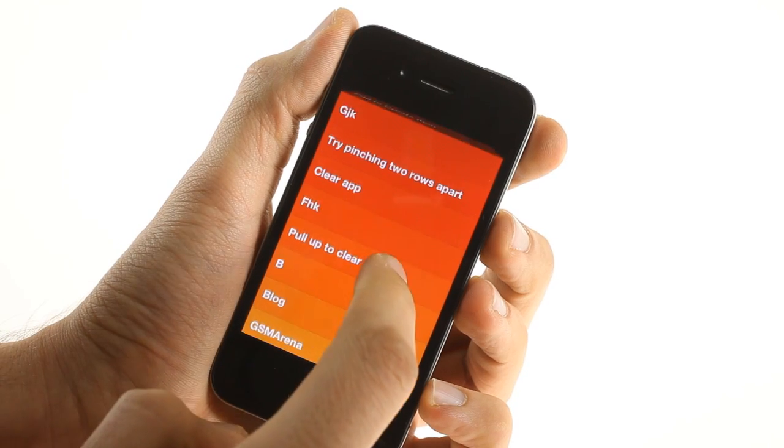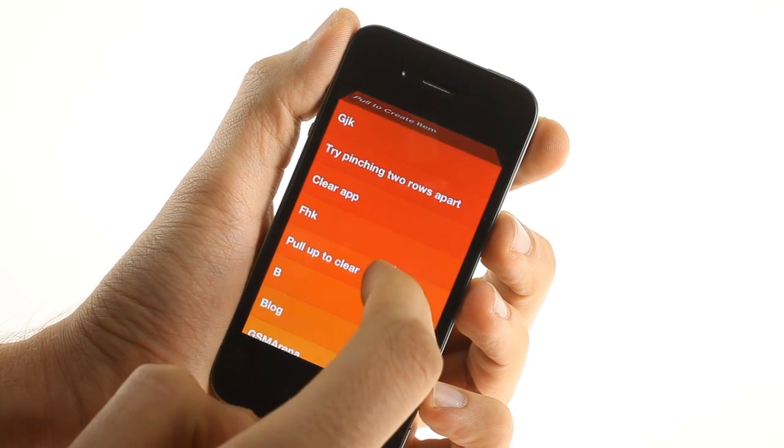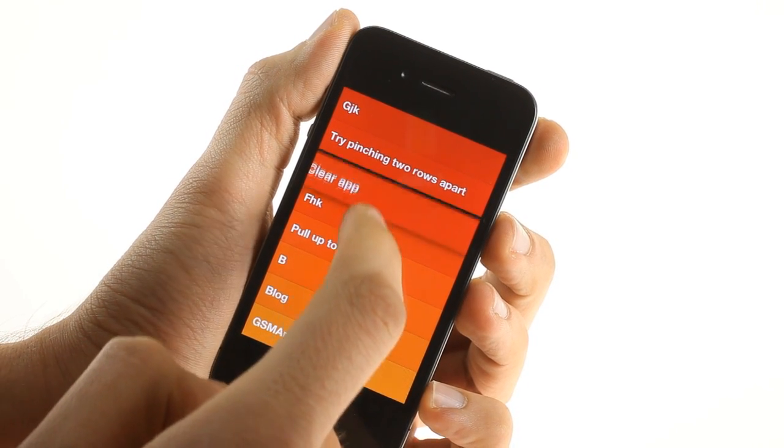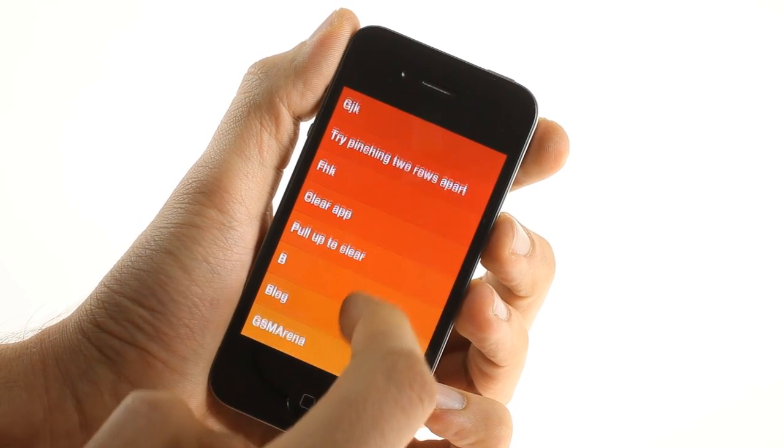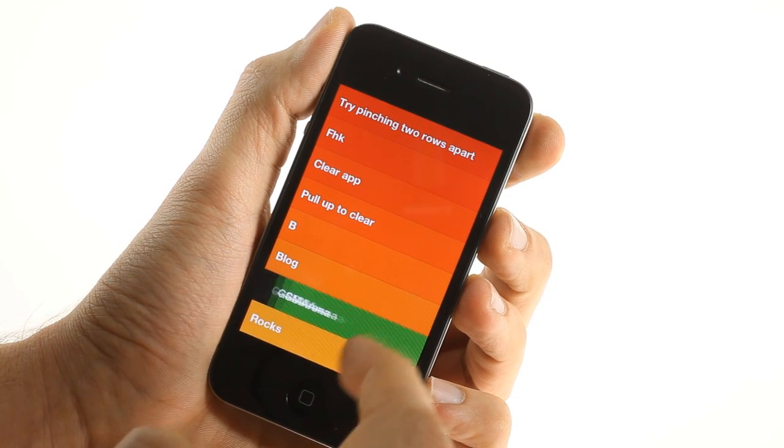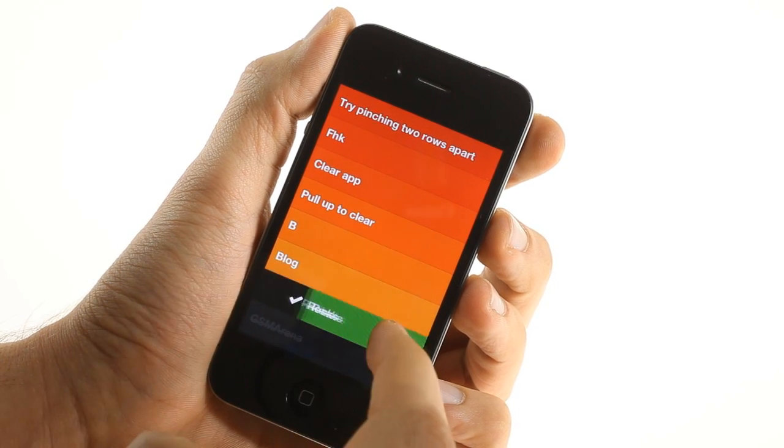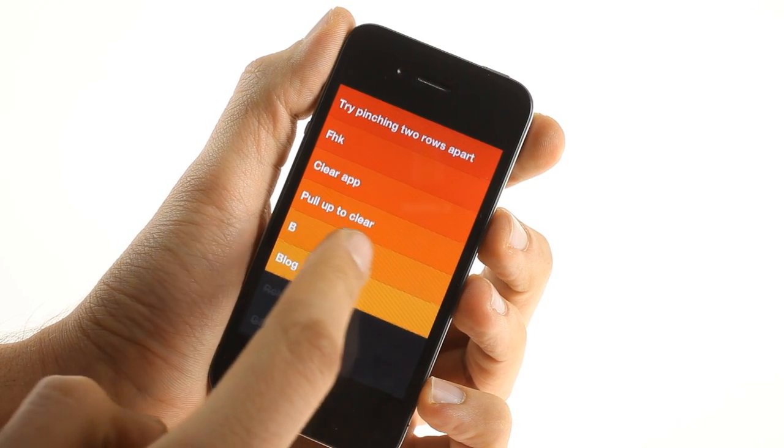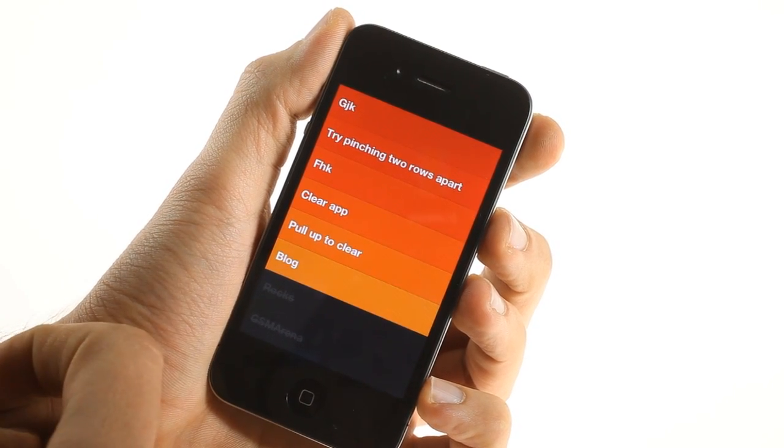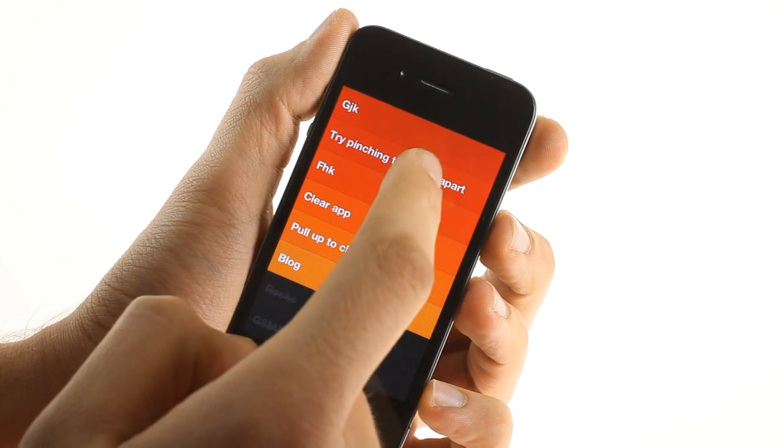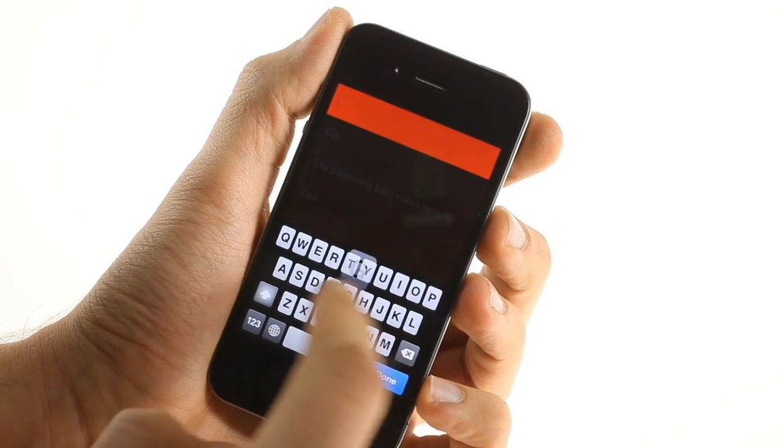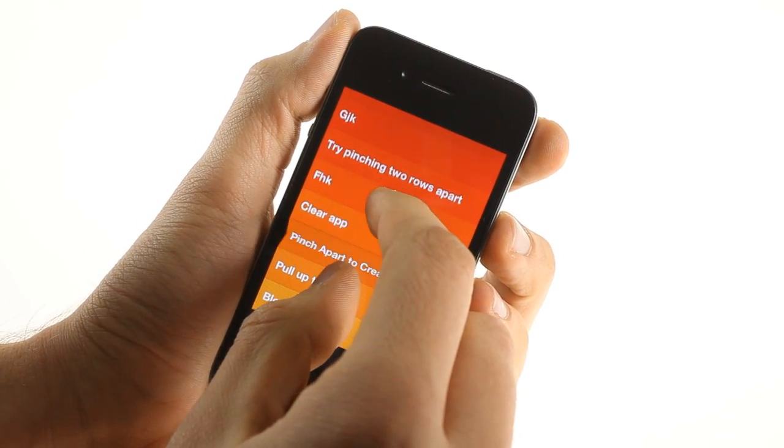You can freely reorder the task entries. Swipe to the right to mark a task as completed or swipe to the left to erase it. It's that simple. You can also use a pinch in gesture to go one level up in the app.